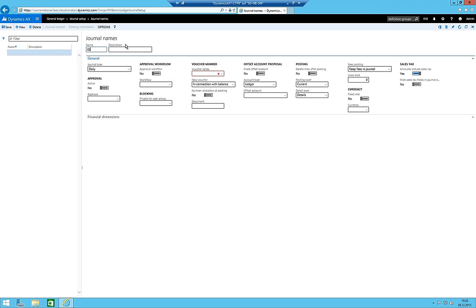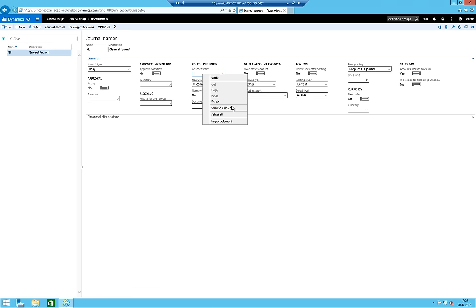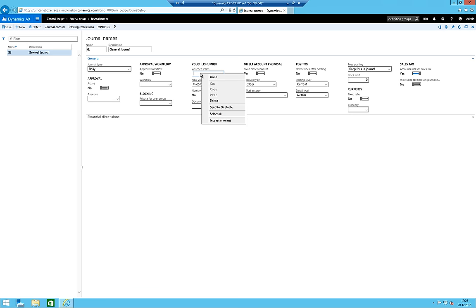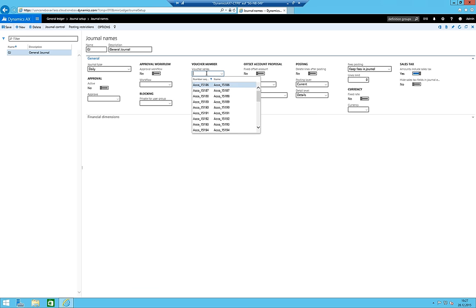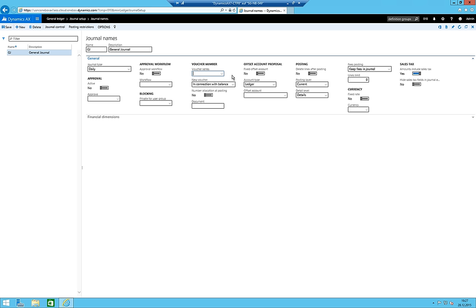I should mention I was only about five minutes into this version before recording. I create a general journal - journal type is still Daily. I don't want approval or a workflow, but I do need a voucher series. Since I'm not yet sure how to navigate to the main table form, I have to go through the other route and create the number sequence separately.